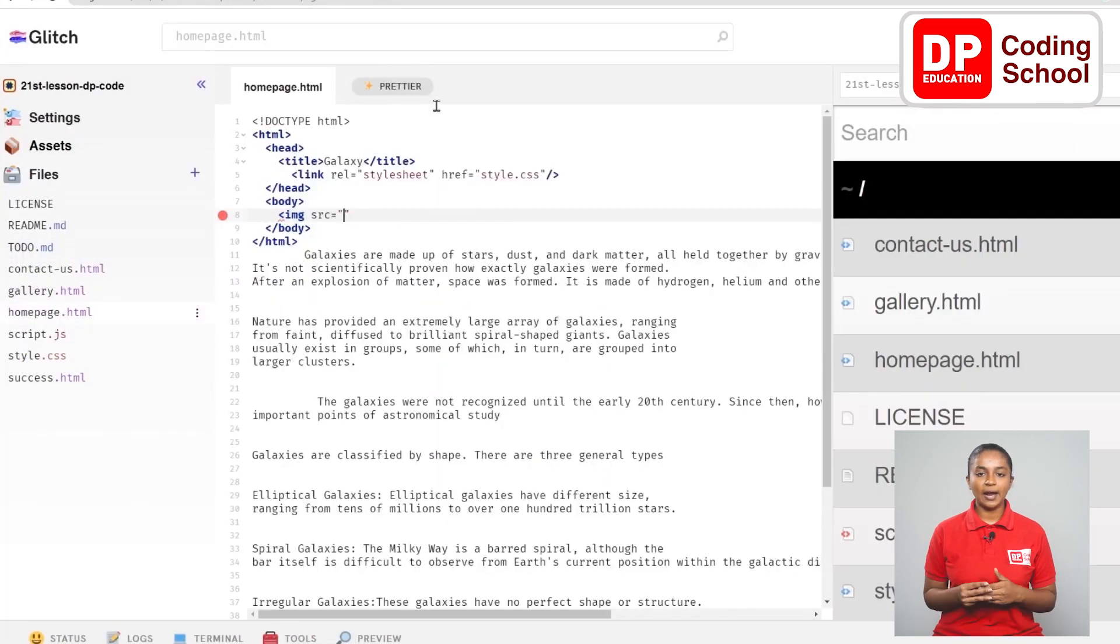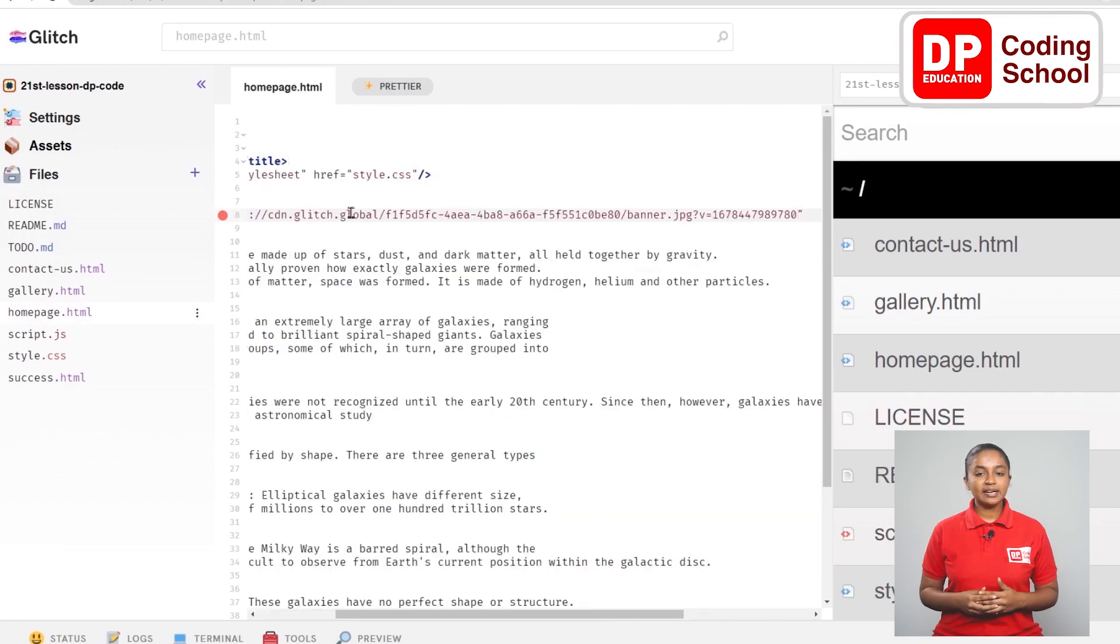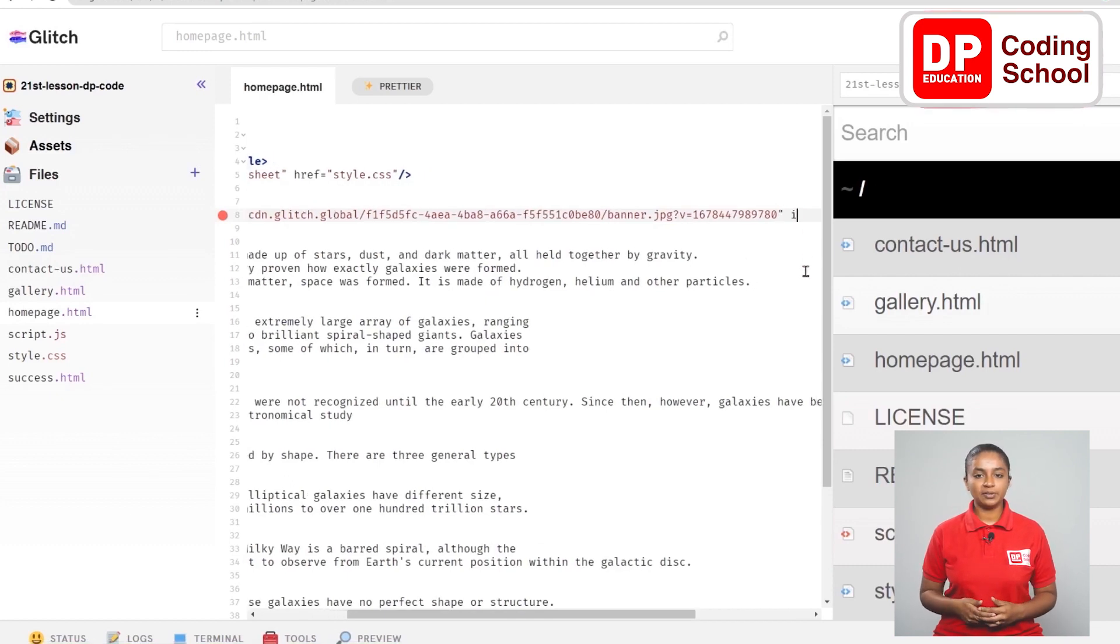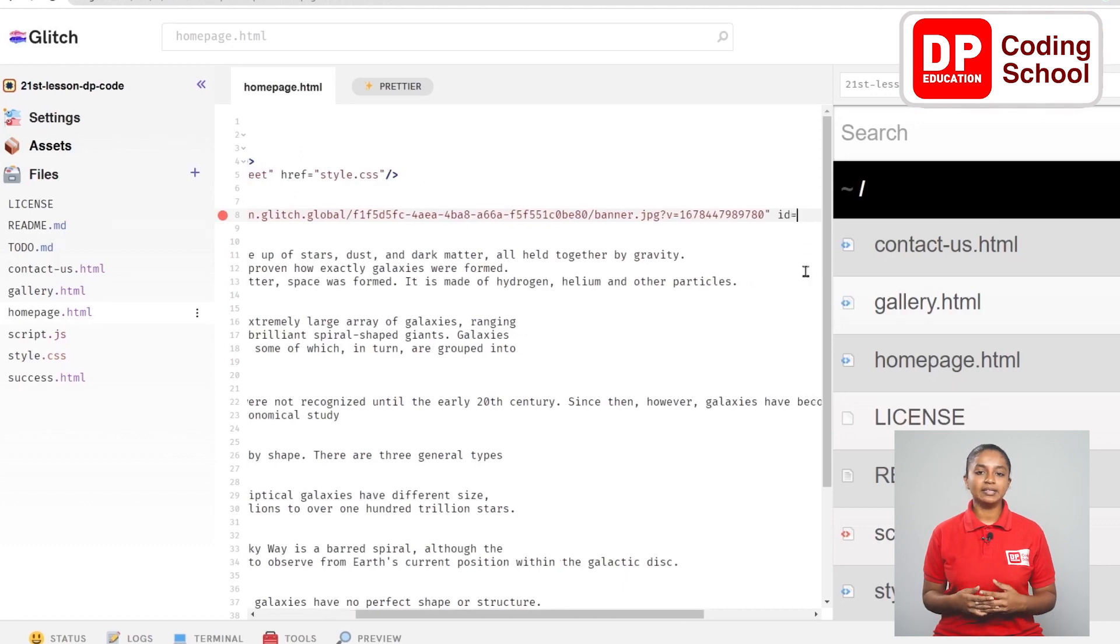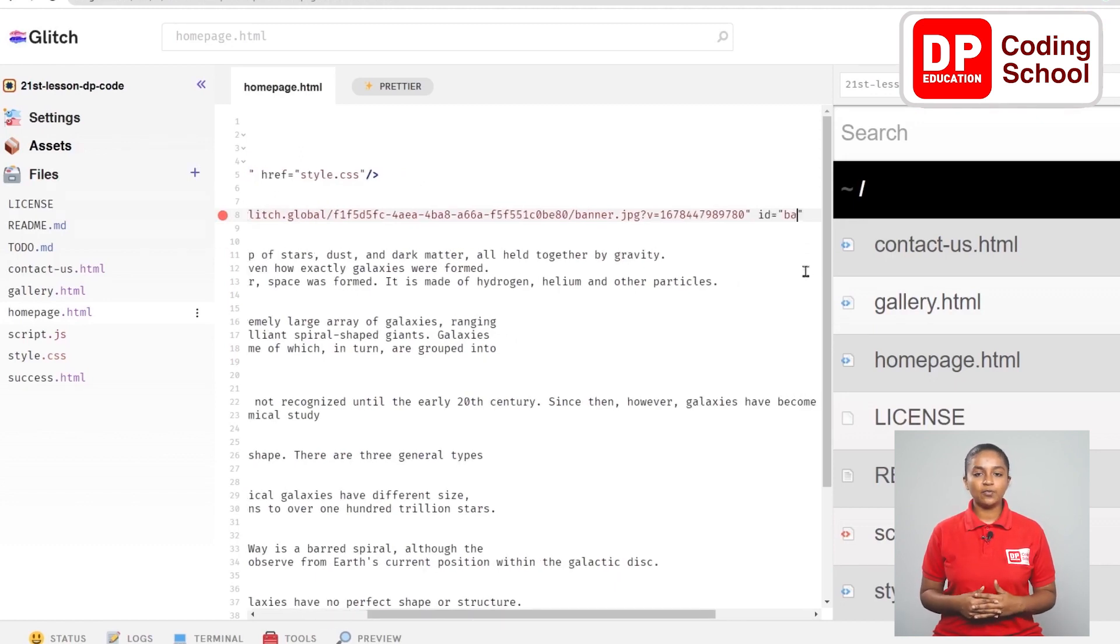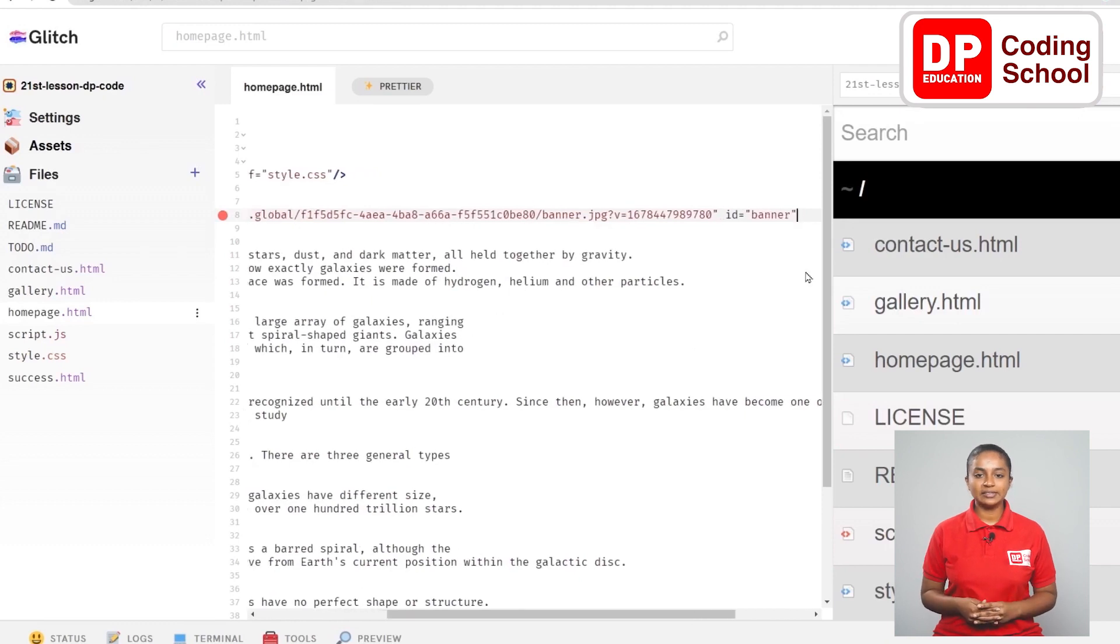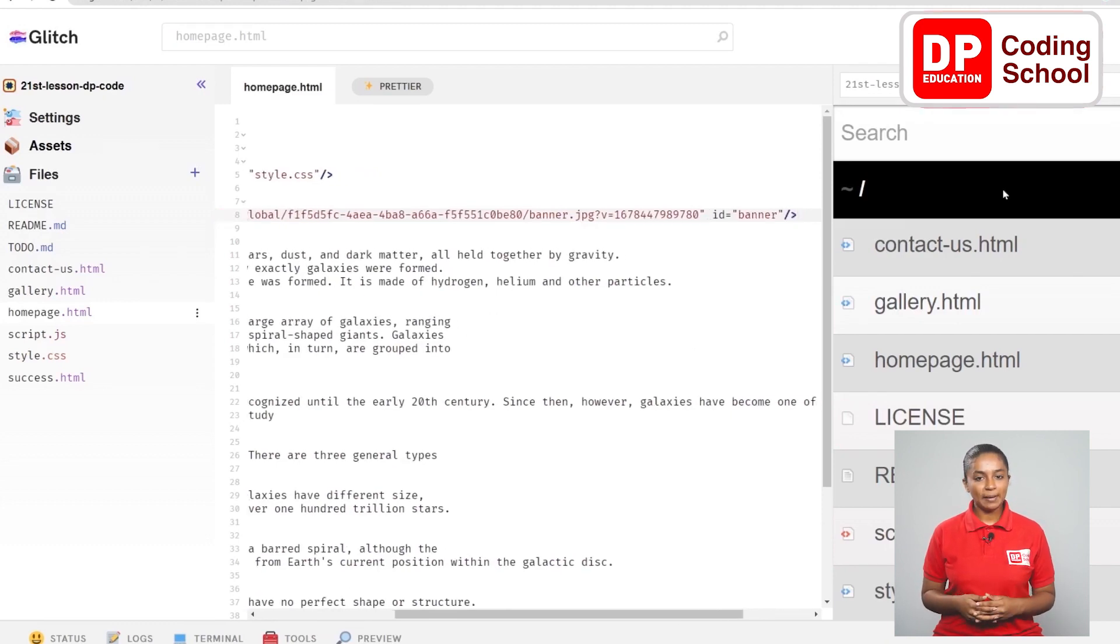Now come back to the index.html section and paste the copied URL in this quotation. Here the styles related to this tag have been entered as hash banner before in the stylesheet. Here ID equals open double quotation and it is given as banner inside it. Now use the forward slash and angle bracket to close this tag.